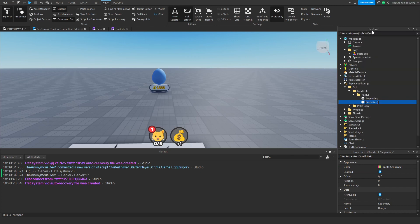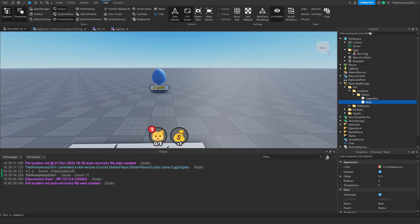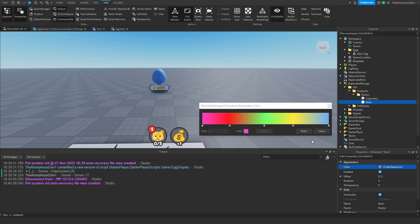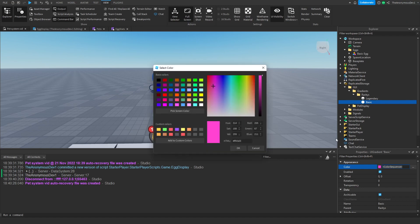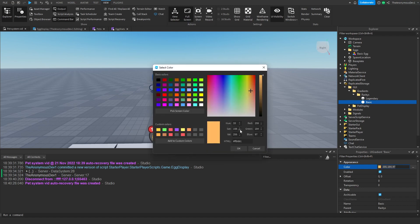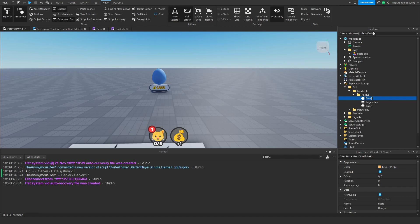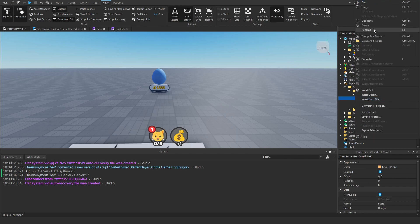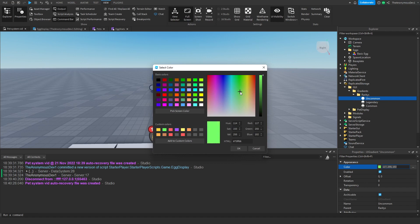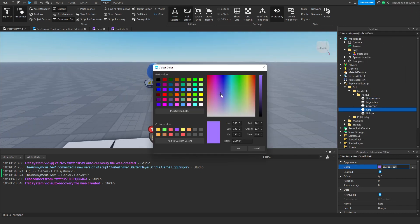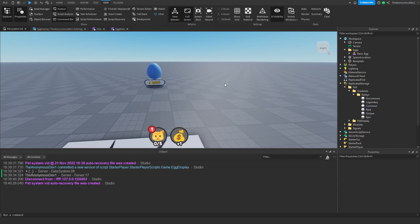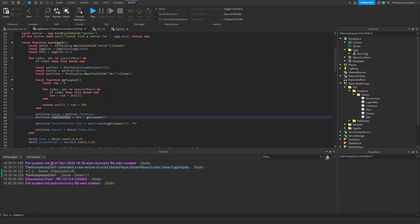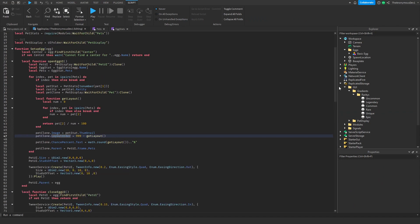Let's add another gradient and name this basic. This will just be one color. We can do something like that. Now we can do, let's do common instead of basic. And then uncommon. Okay, awesome. Now we're going to continue scripting.